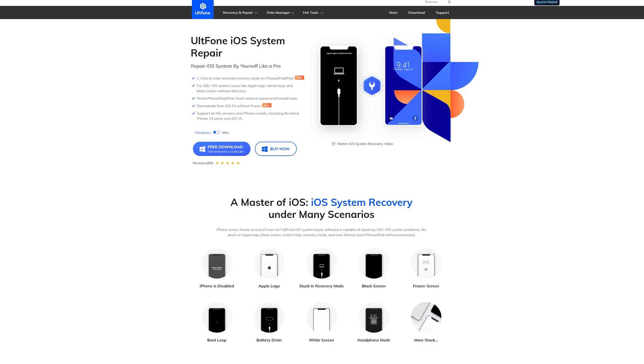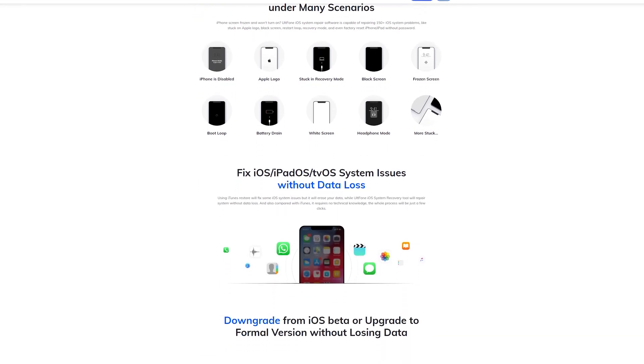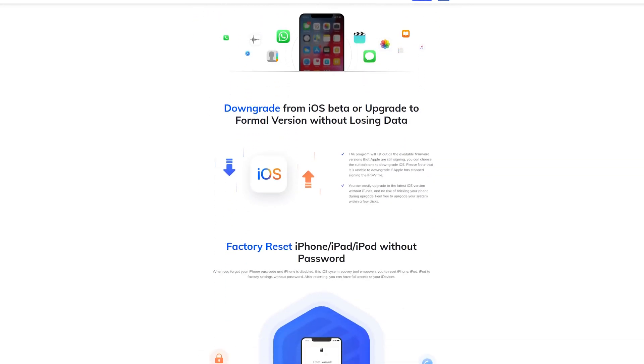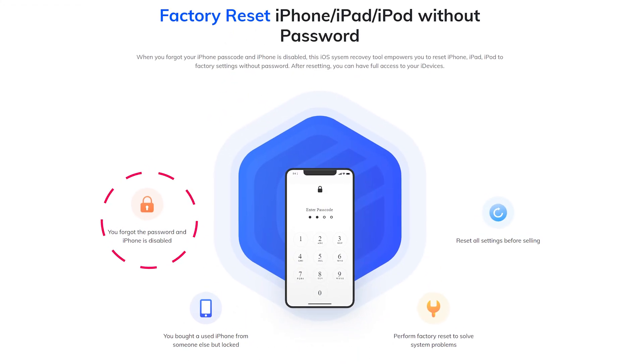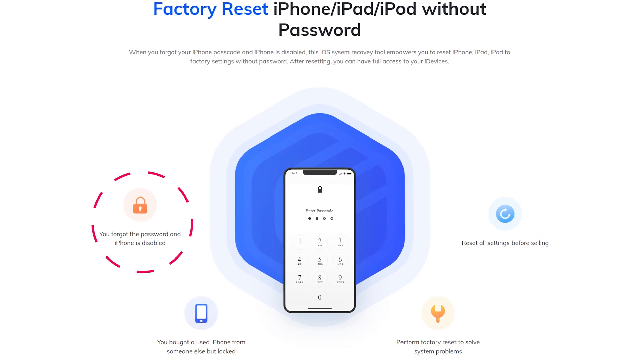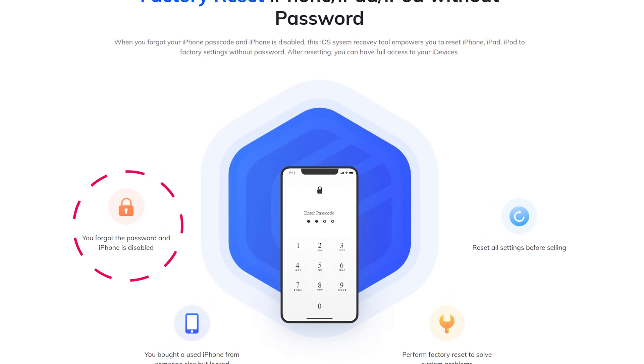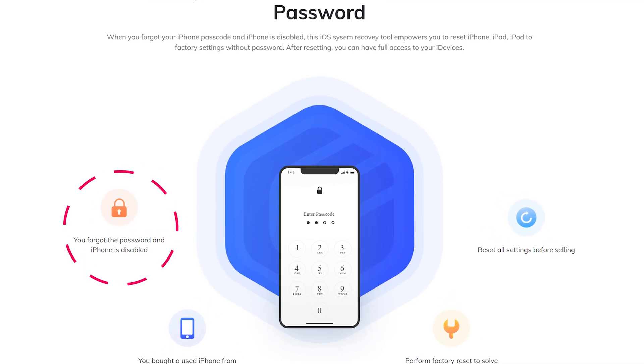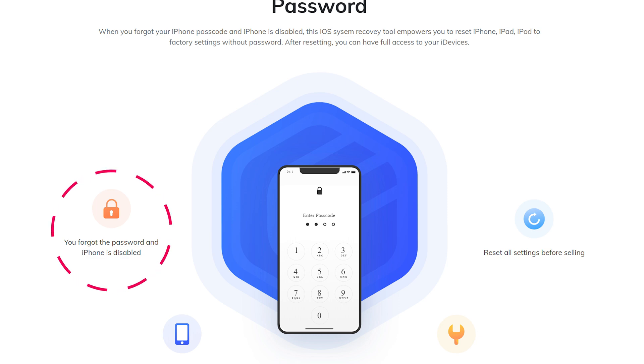This iOS system recovery tool empowers you to reset iPhone, iPad, iPod to factory settings without passcode. After resetting, you can have full access to your devices. It's easy to operate. Just follow me.